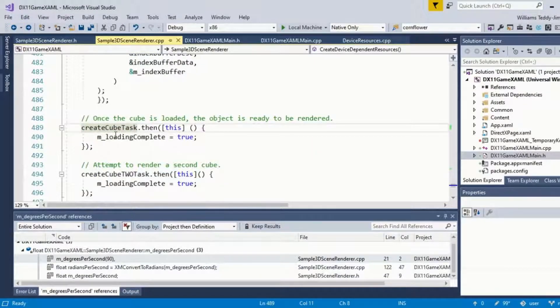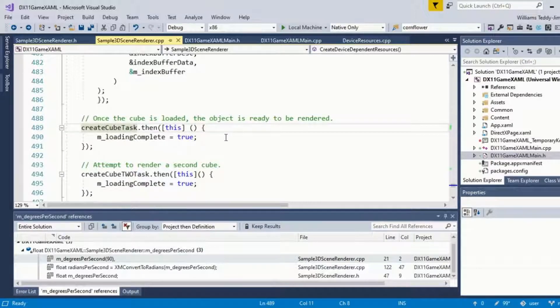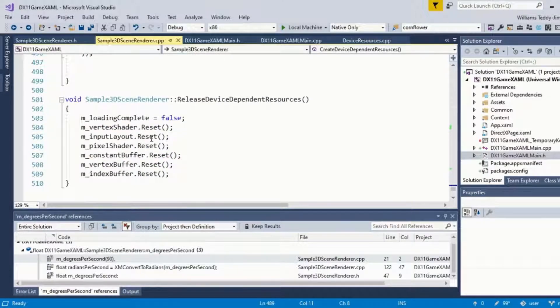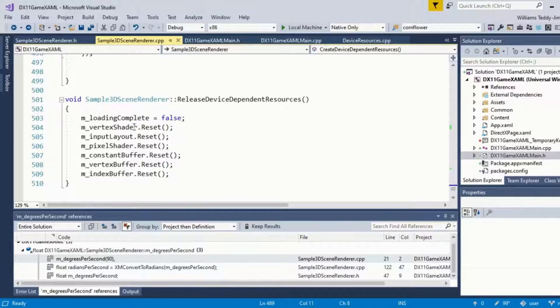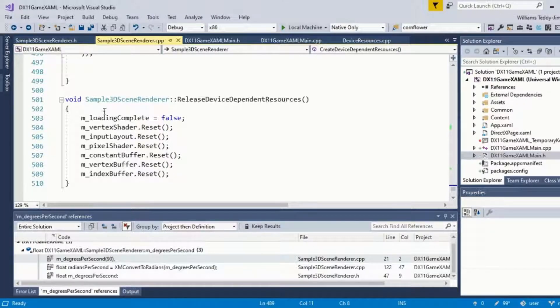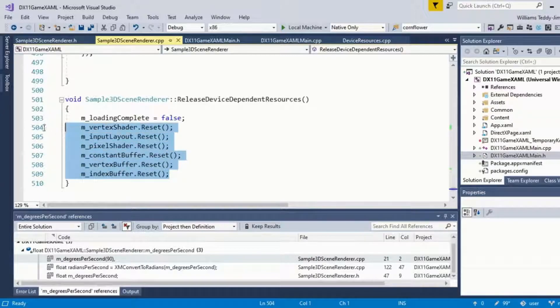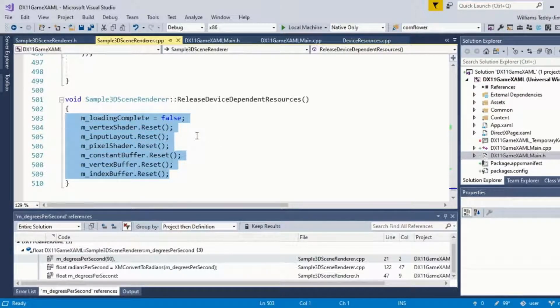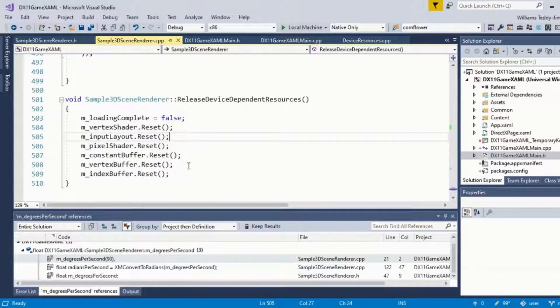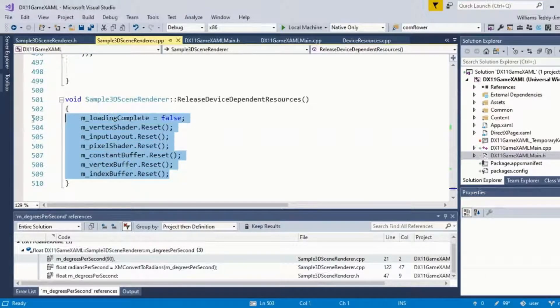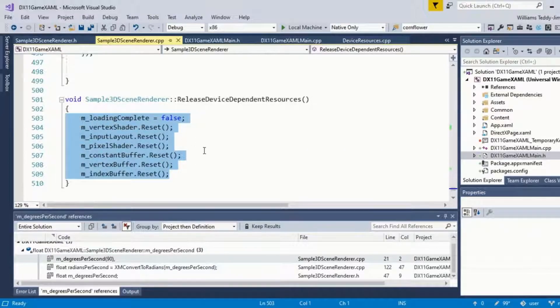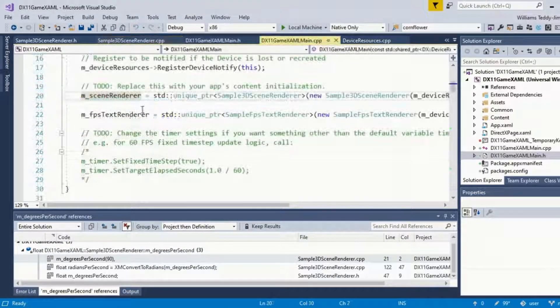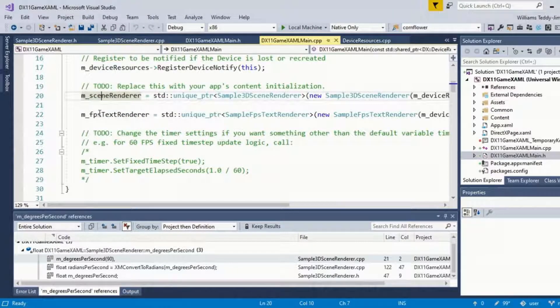Finally, we want to release the device dependent resources. If we don't do this, we're going to have issues of memory later down the line, fairly quickly probably. So we want to make sure we're refreshing our devices at each update of our program. That brings us to the end of the Sample3DSceneRenderer.